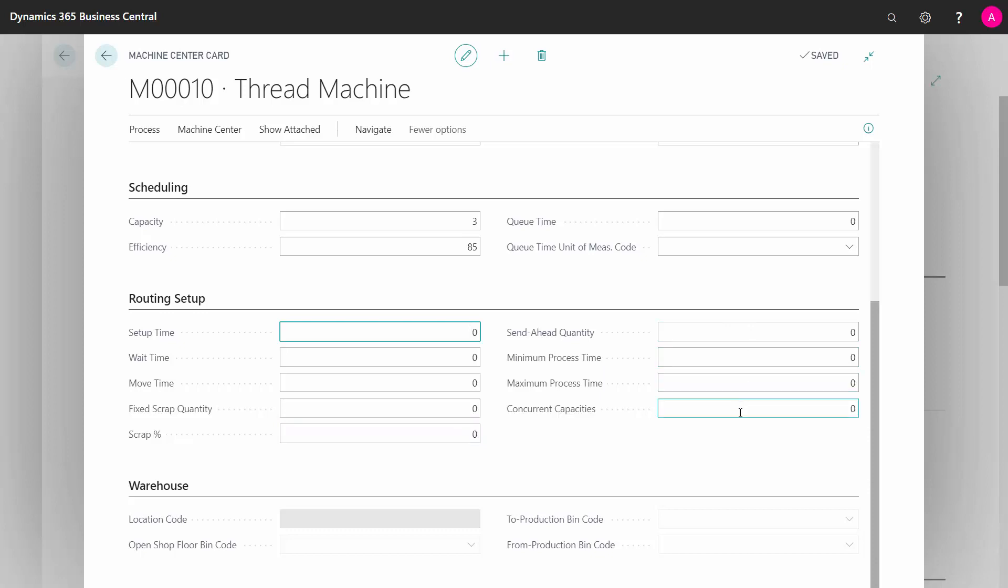Those are all fields used on the routing line, and this is just a default setup, meaning if you select this work center on a routing line, this will be default filled in with these figures if you have anything in here. So those fields are all explained when we explain the routing line in that video, and you can find it there. These are just default values.